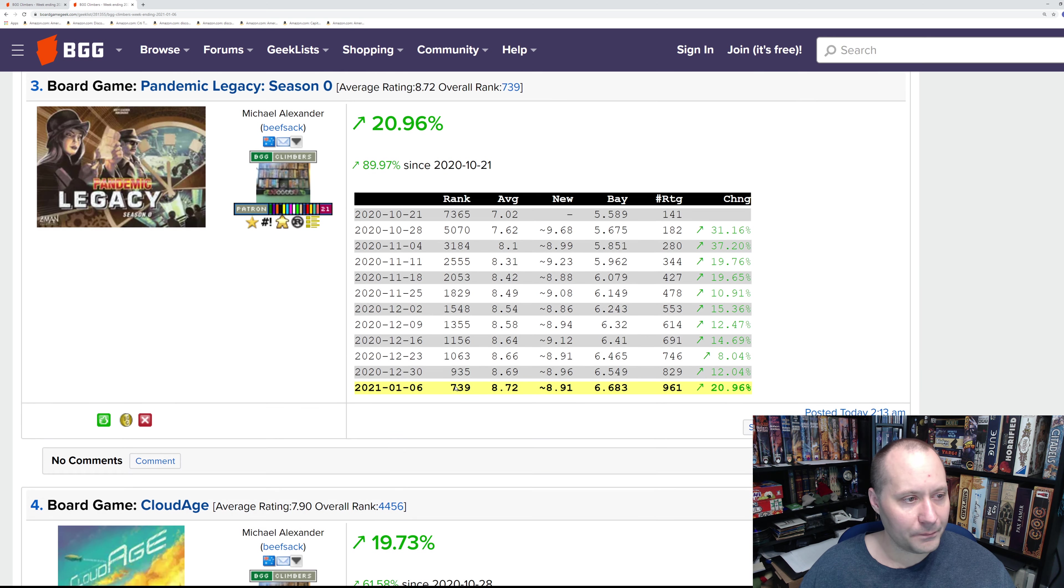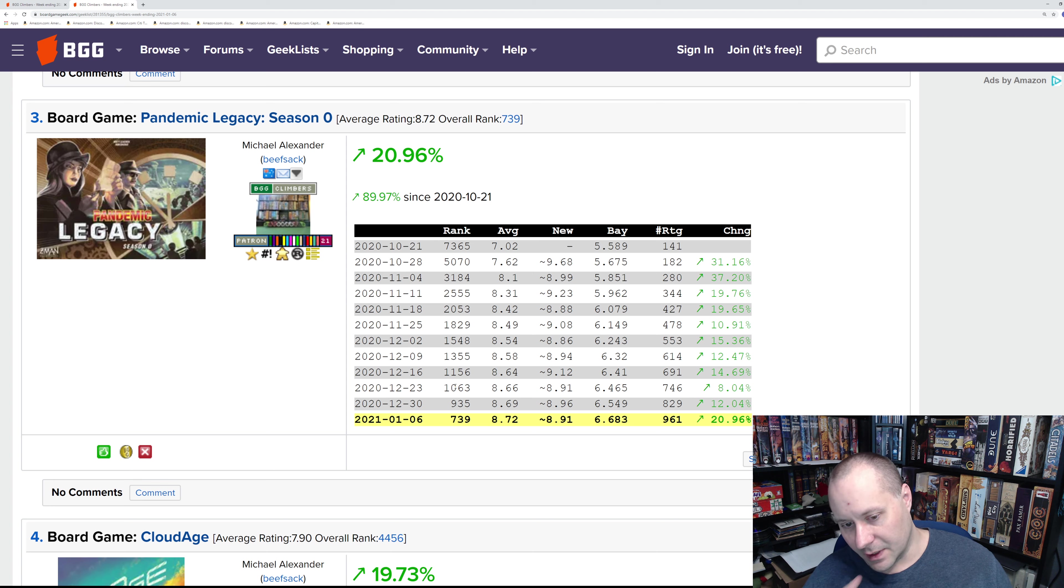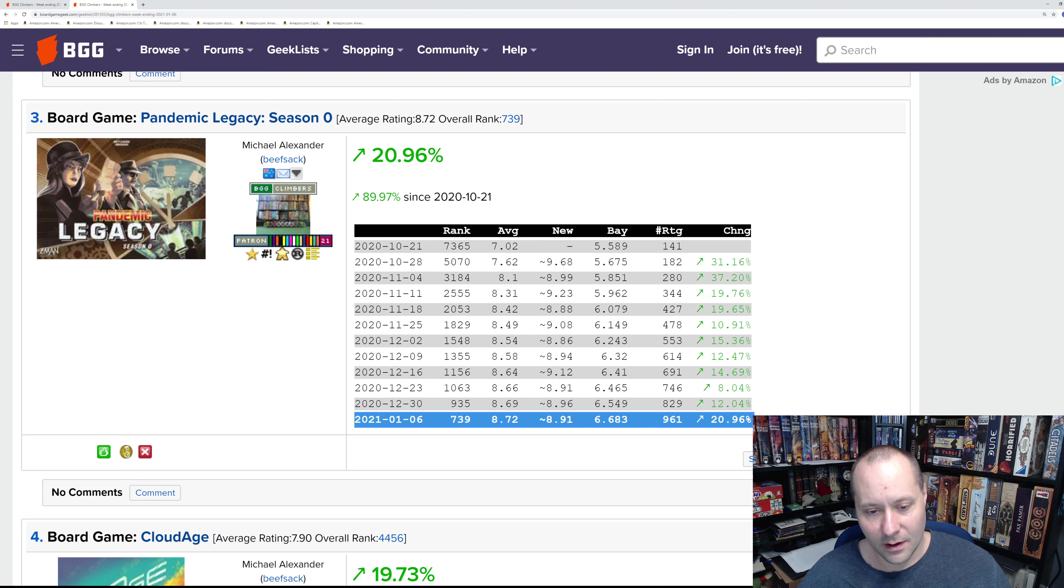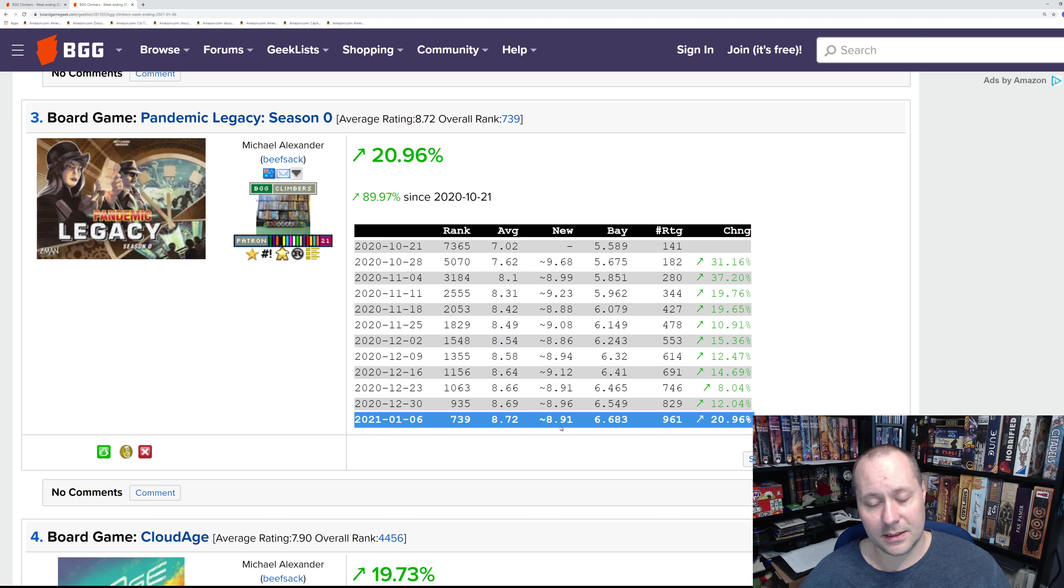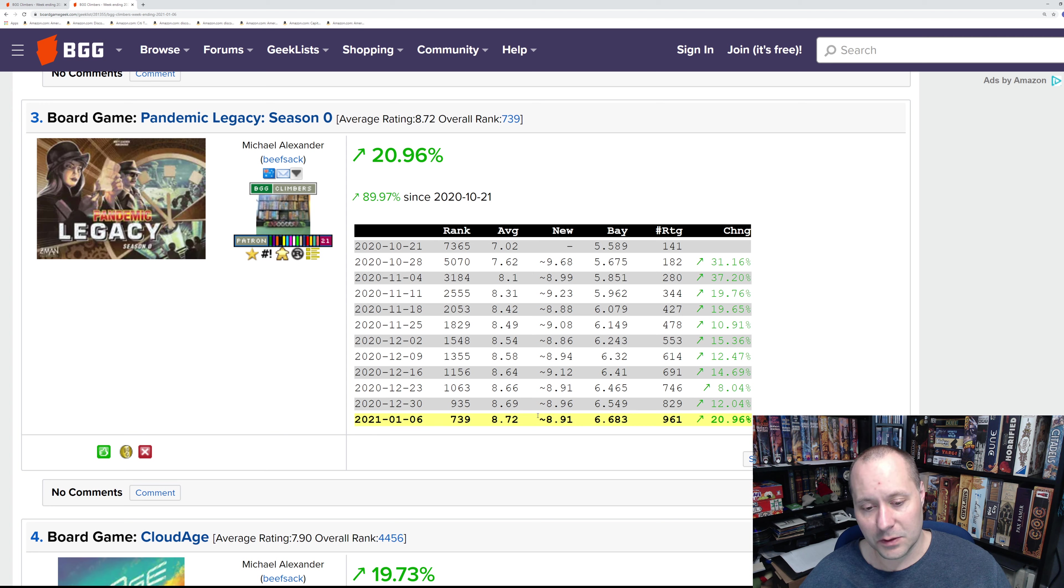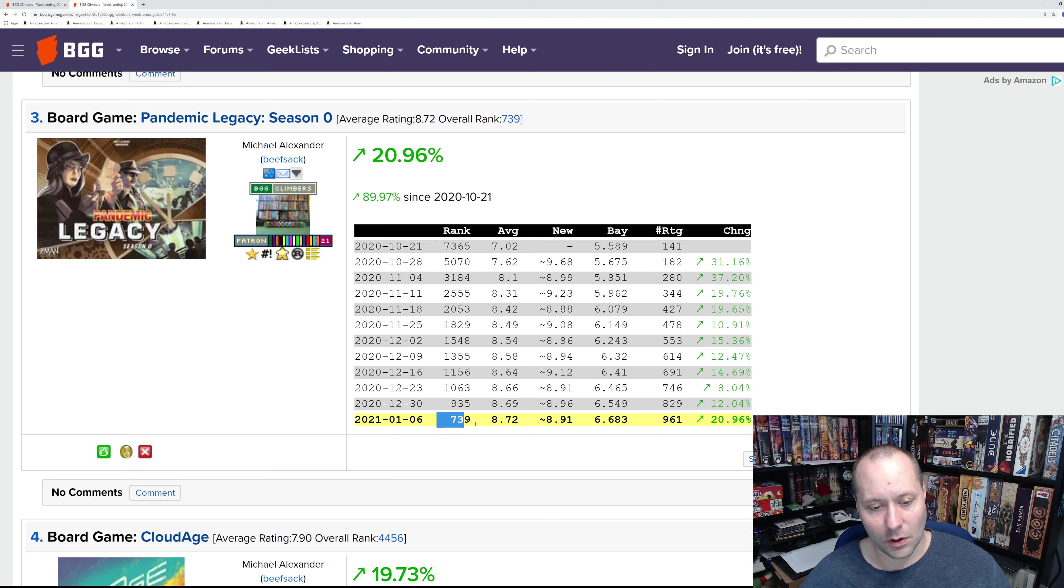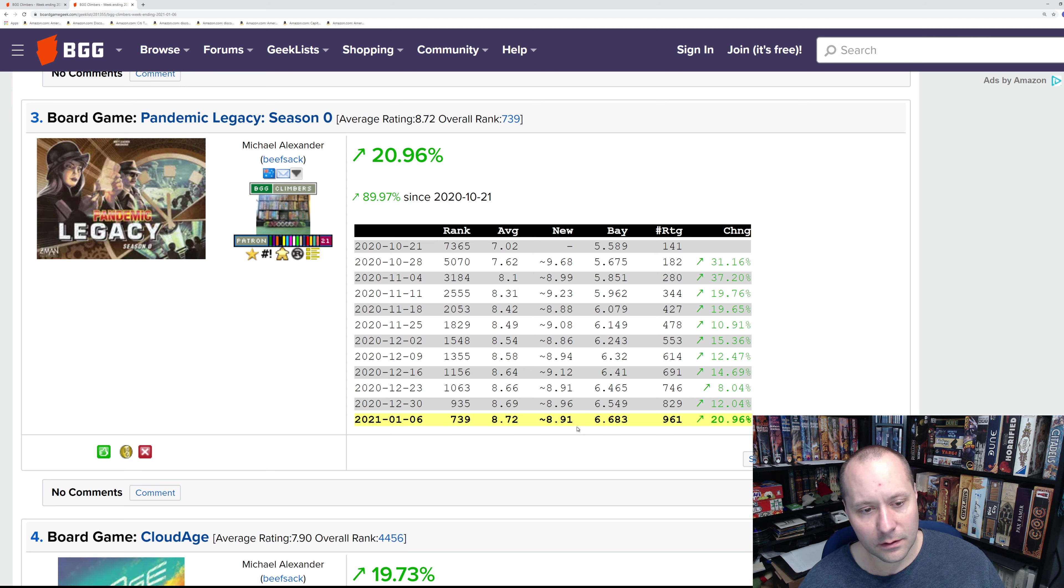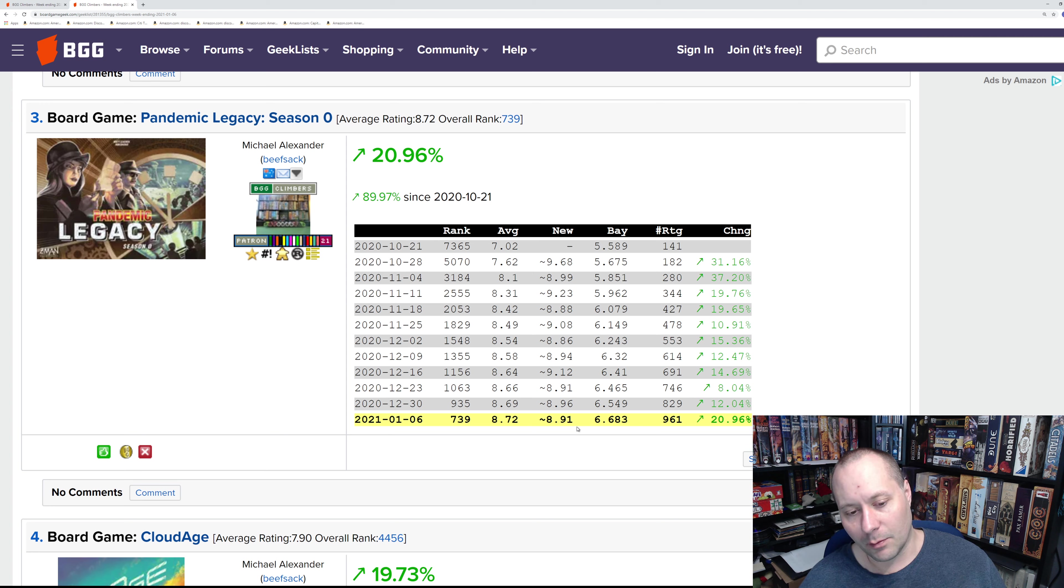Number three: Pandemic Legacy Season Zero. This one is pretty much continuing its preordained ascent of the list. We saw Pandemic Legacy Season 2 is already falling off and it's averaging low eights at this point. This one is averaging almost a nine. If it continues at this rate, it has the potential to hit the top ten. I think it's already at 739 ratings. I think within probably two months, maybe three if people are able to play the game, we're going to see it hit the top 100.